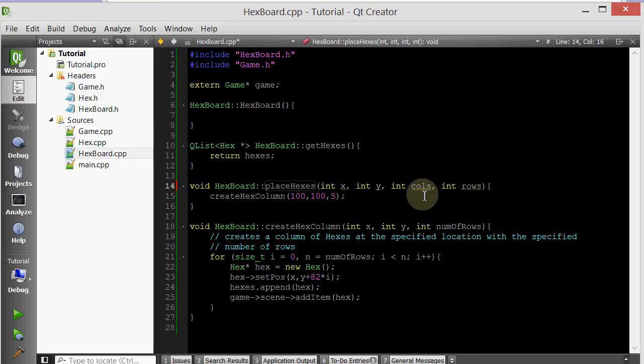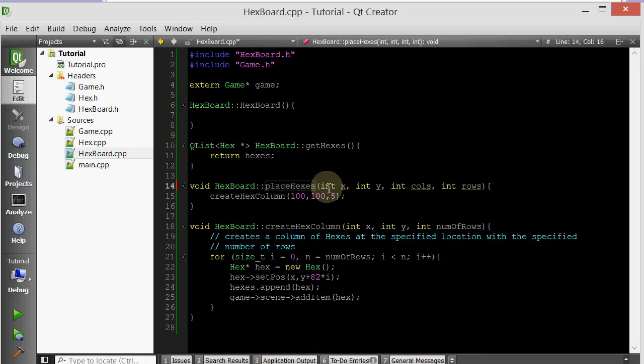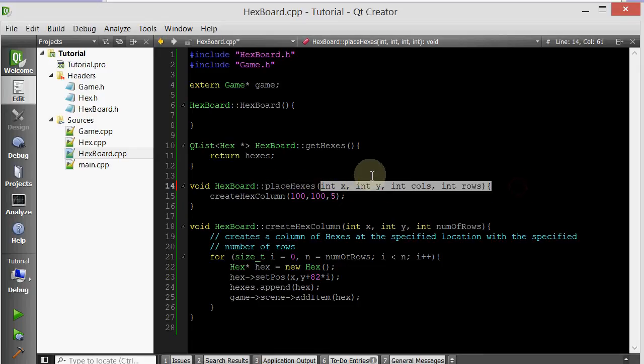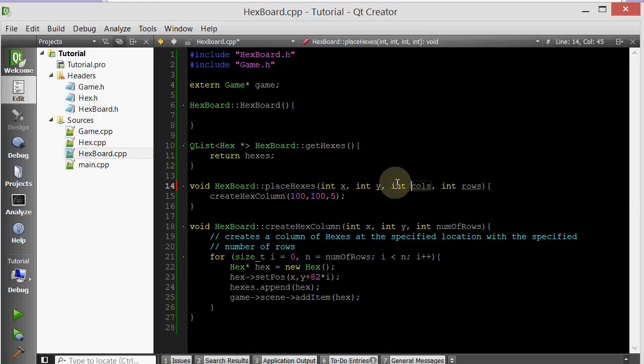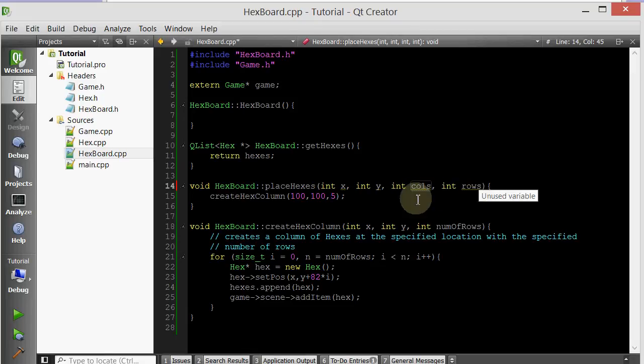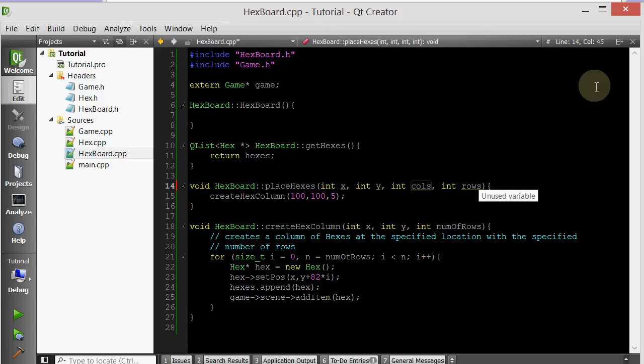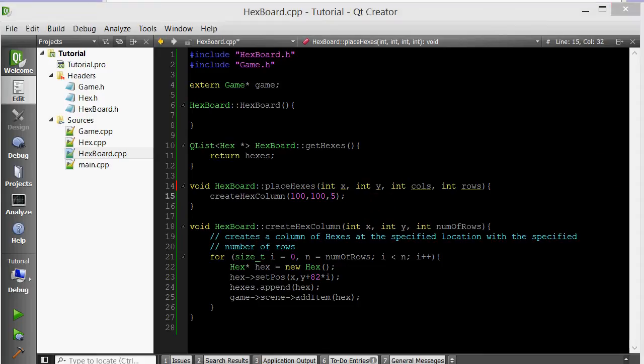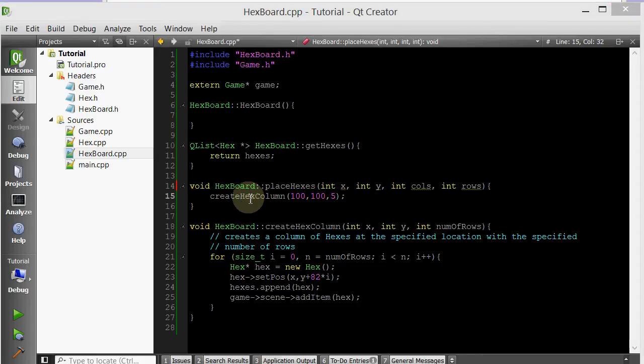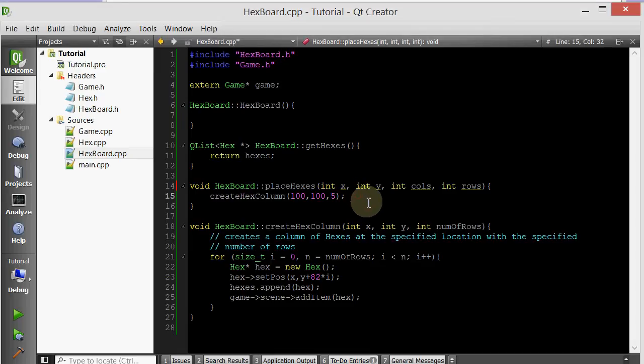Our placeHexes member function now takes a bunch of variables: an x and a y coordinate representing the top left-hand grid that we're going to create, the grid of hexes. And then we have two arguments: one specifies the number of columns of hexes, and one specifies the number of rows of hexes. Now the simplest thing is, we know we have this member function that creates a column, so let's just traverse and create a bunch of rows.